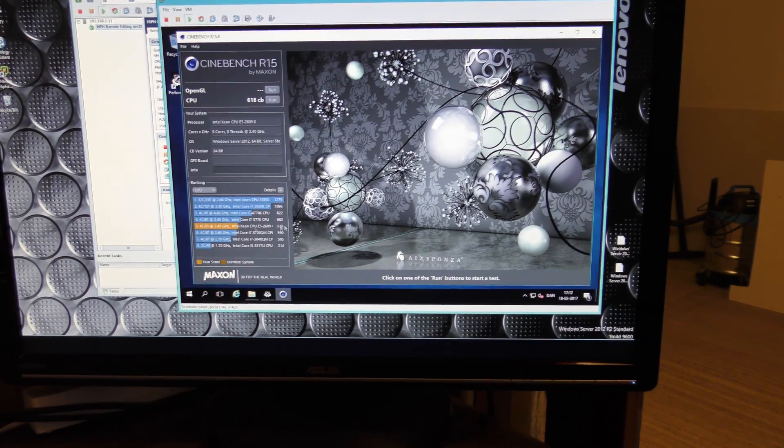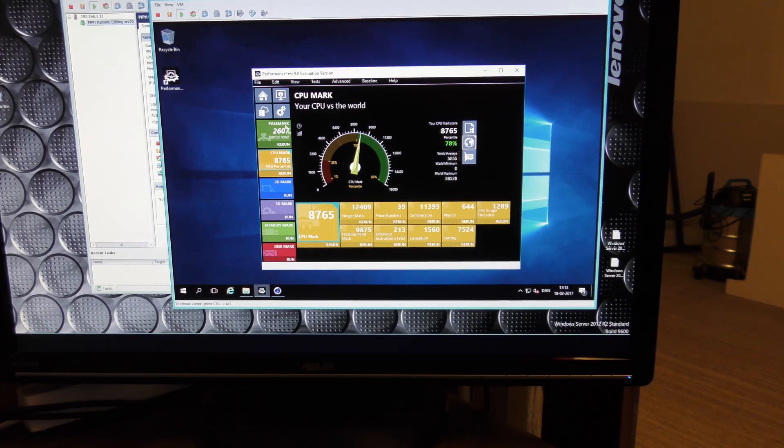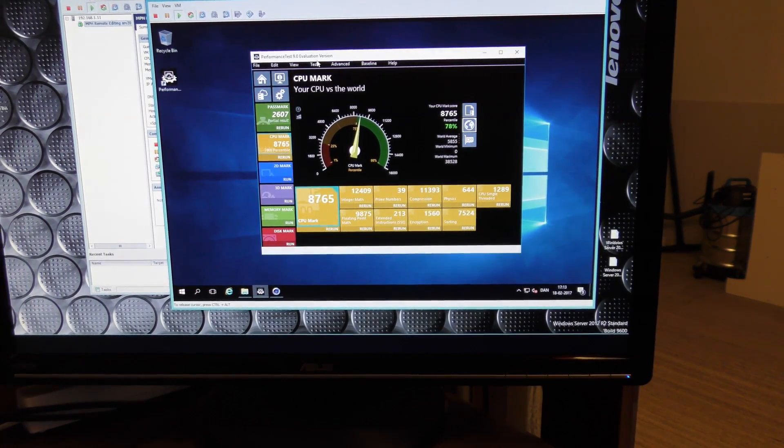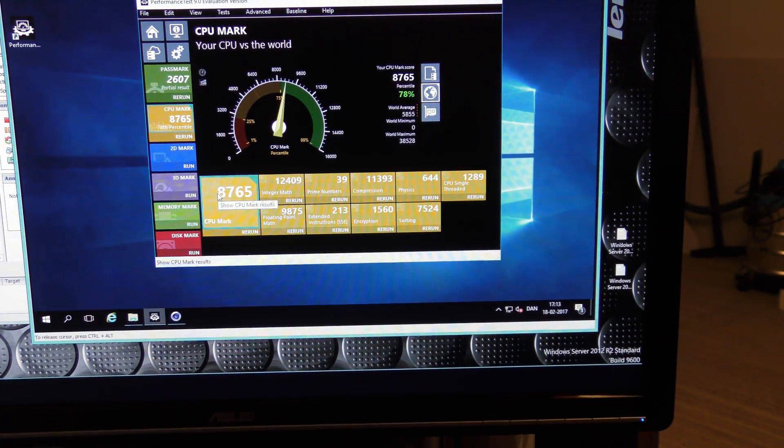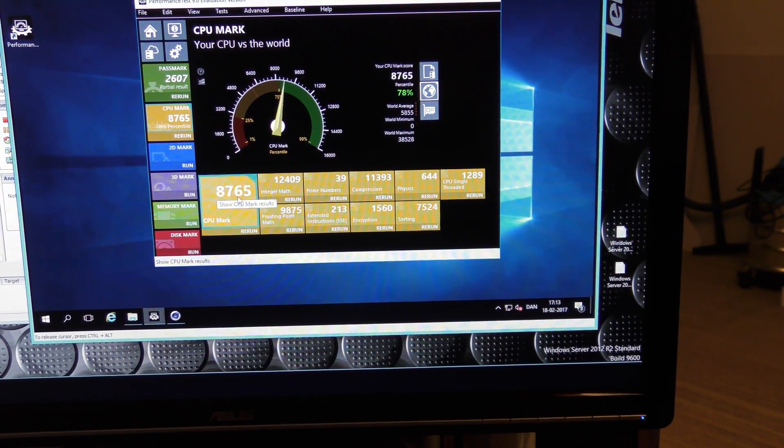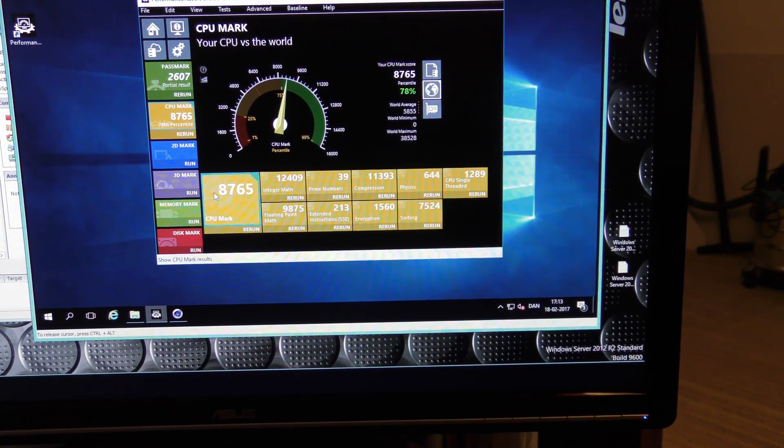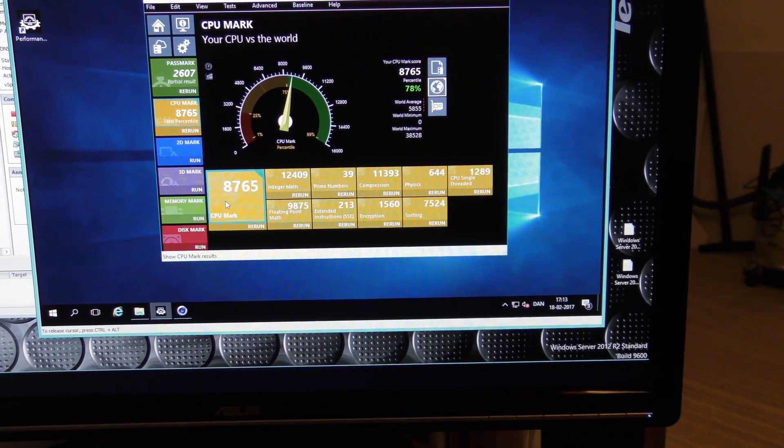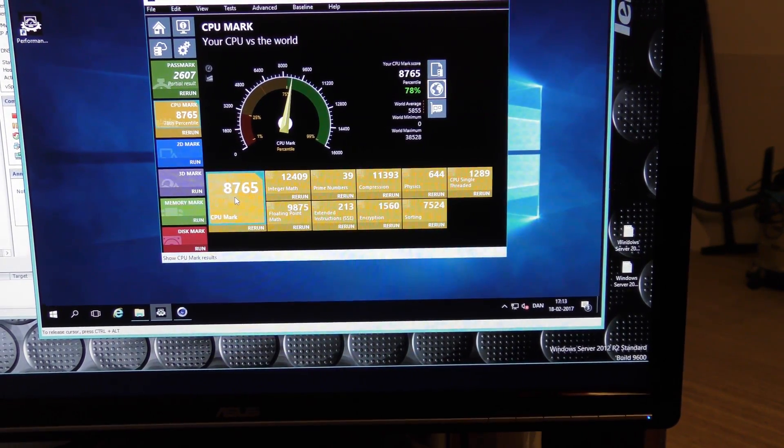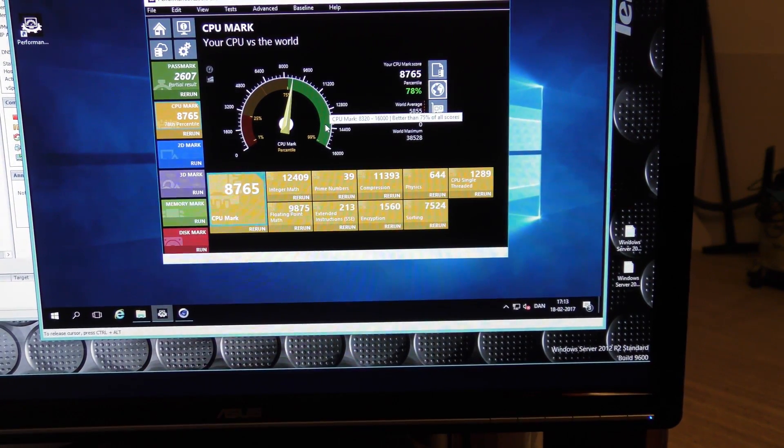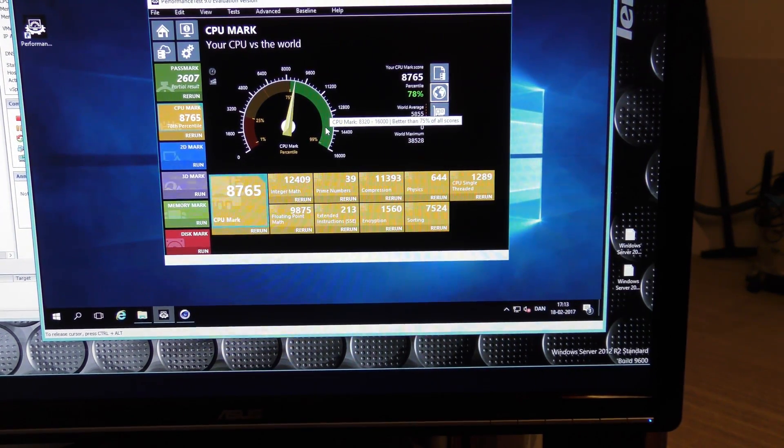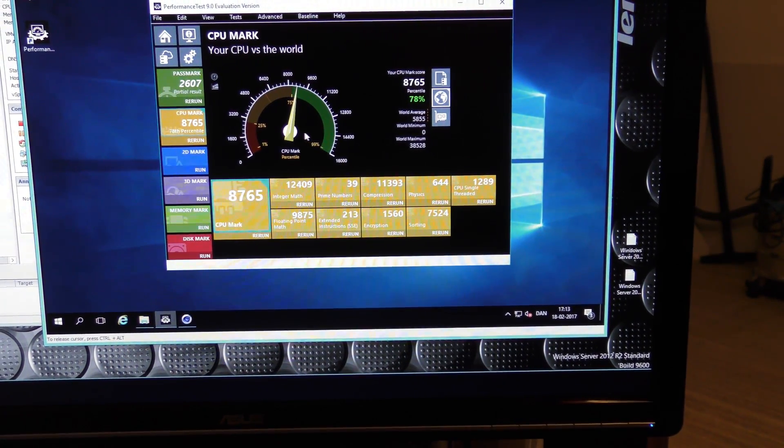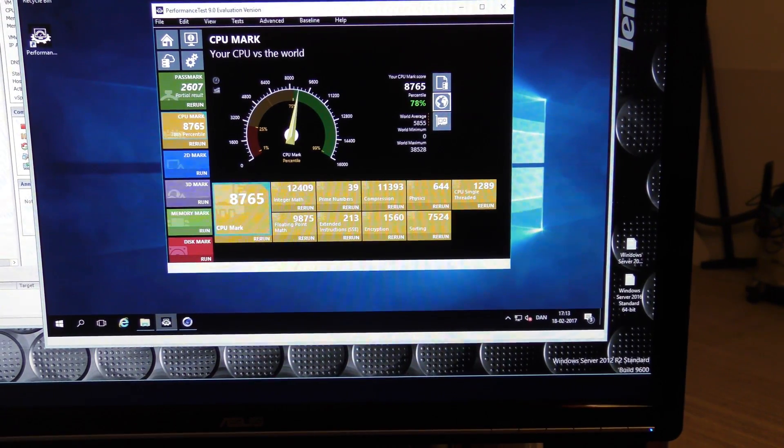I created a virtual machine here. That's gonna become my editing machine later. I gave that machine all eight cores. And I ran this Cinebench R15 on it, and it scores 618 CB. That's pretty far down. I also ran this performance test, and the two CPUs together scored 8,765.